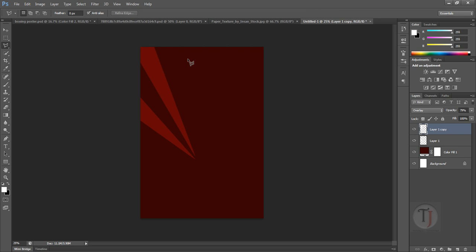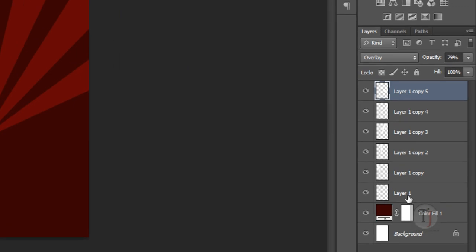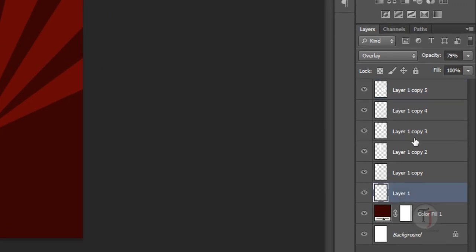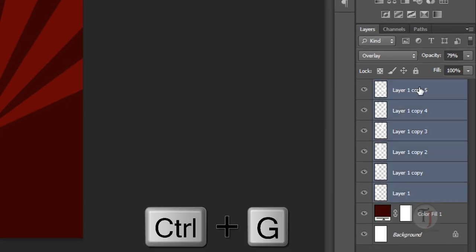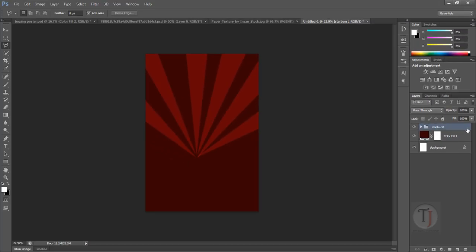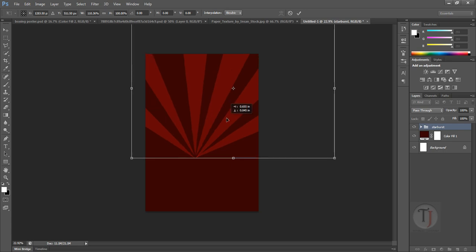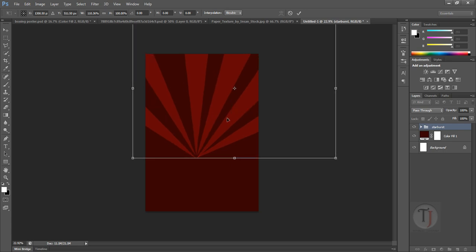I am going to create four more shapes like this, so I am going to fast-forward the video for that. After you are done creating your starburst, select Layer 1, hold down Shift and select the top layer, then press Ctrl+G to create a group — this makes it easy to handle. Name the group, and you can also resize the whole group by pressing Ctrl+T to adjust it.